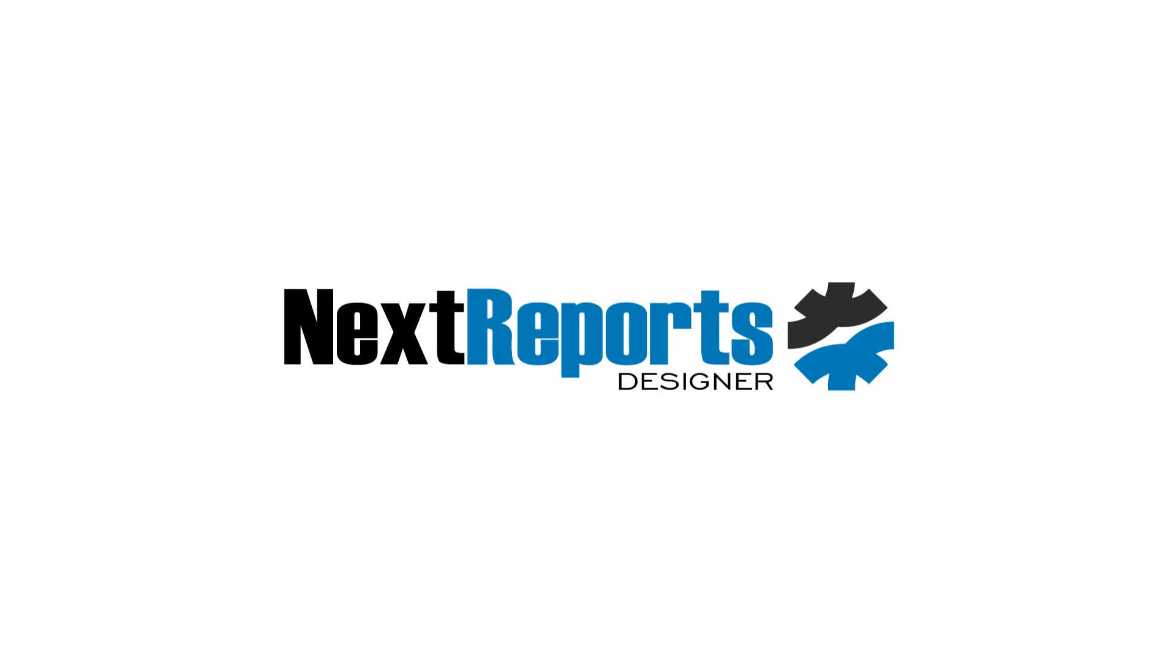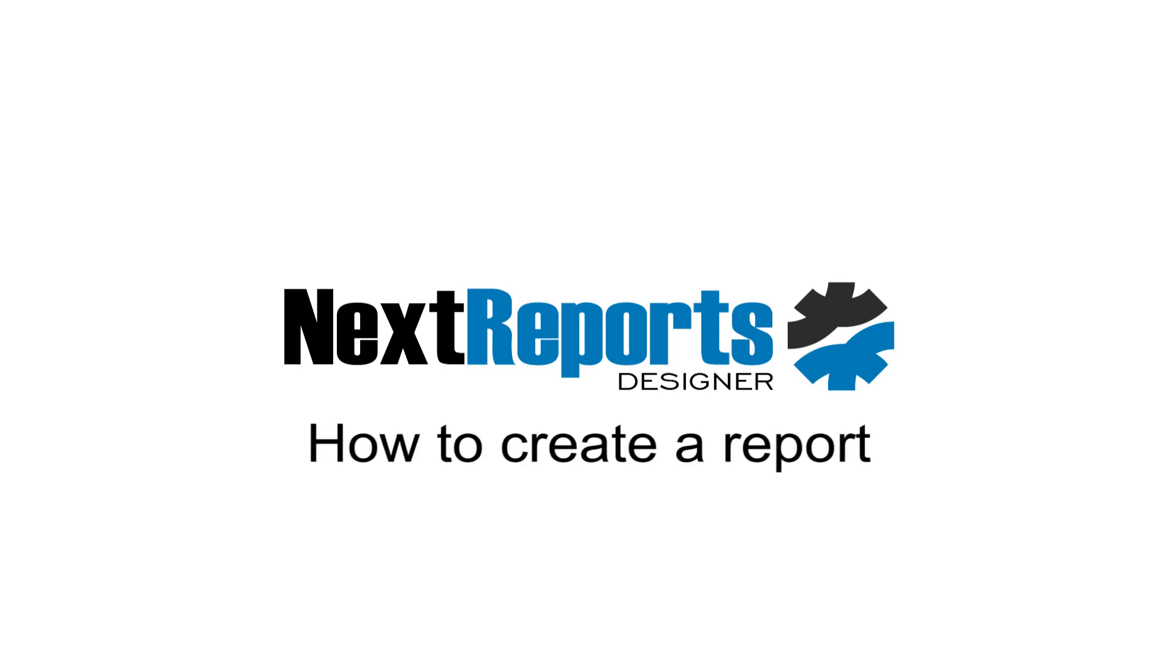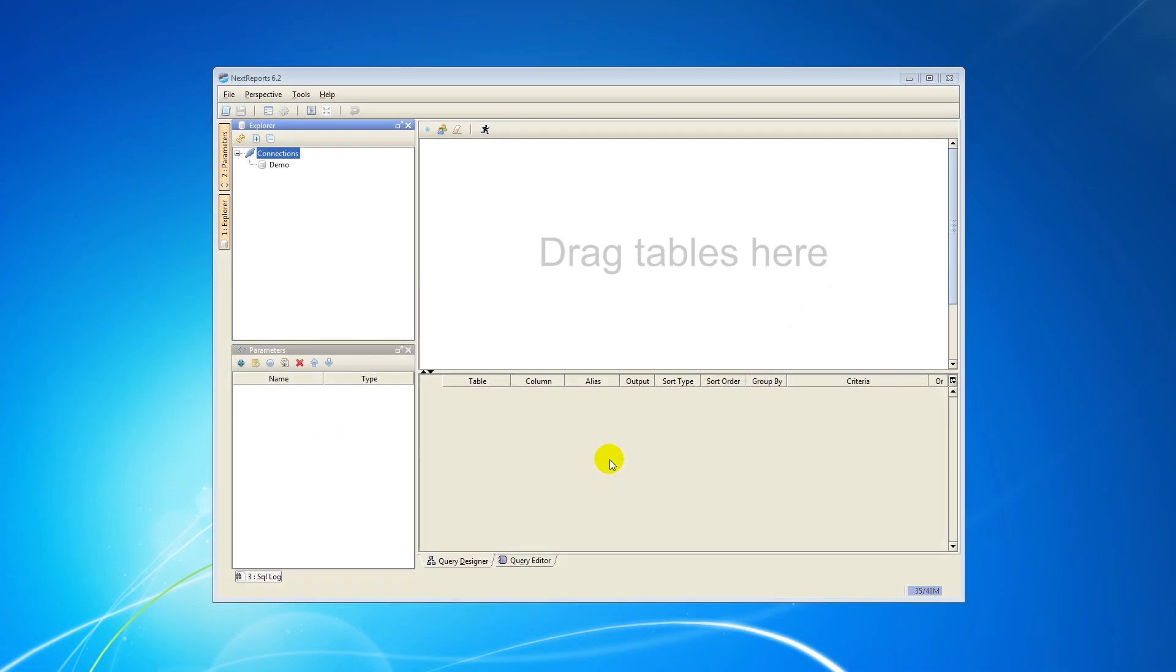Hi, I'm Adrian. Let's see how you can create a new report in XReports Designer. For the beginning, you have to be connected to a database.